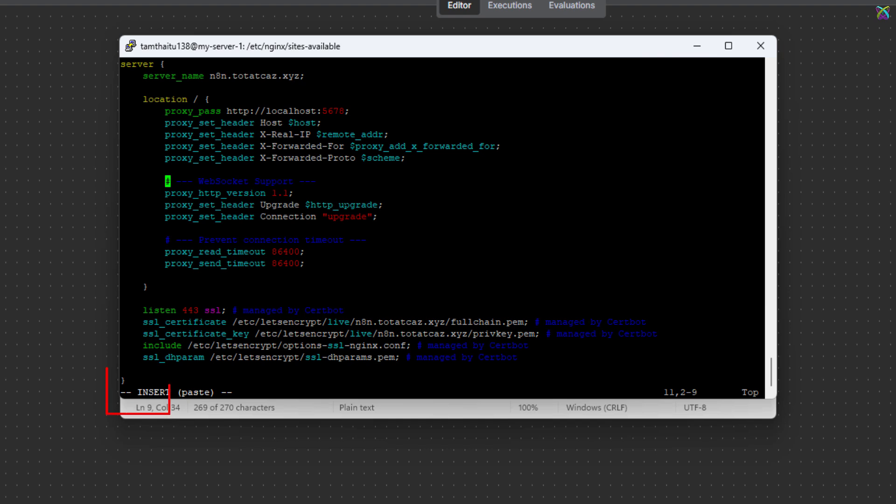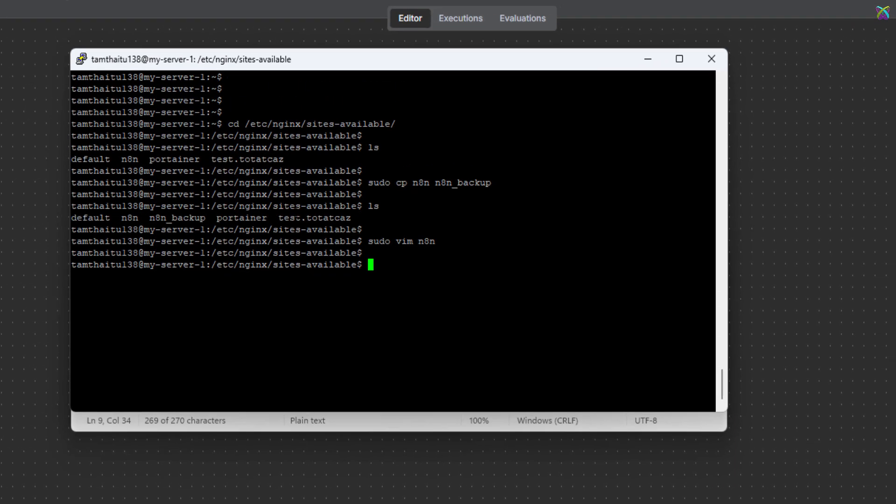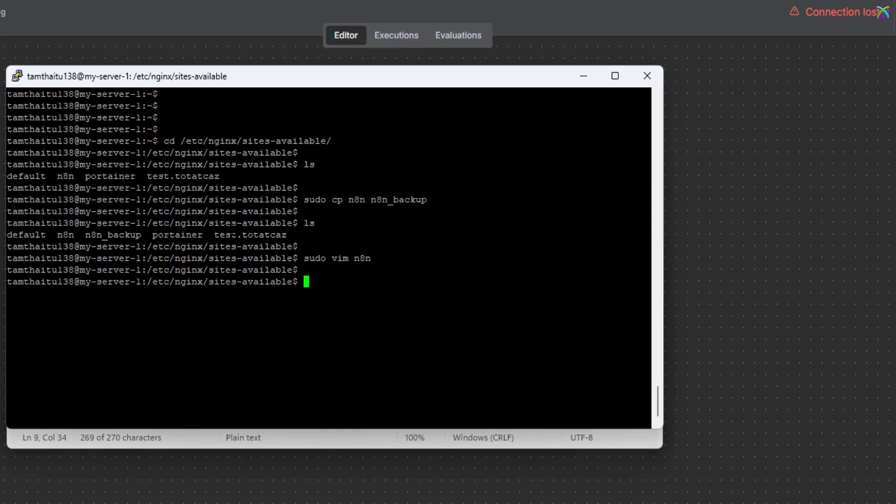Now, save the file and exit the configuration. Now we'll reload the system configuration so the changes take effect.